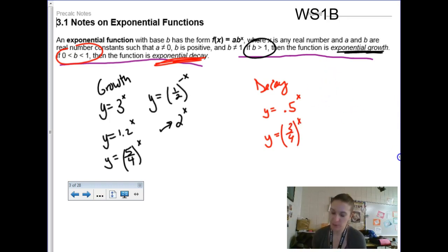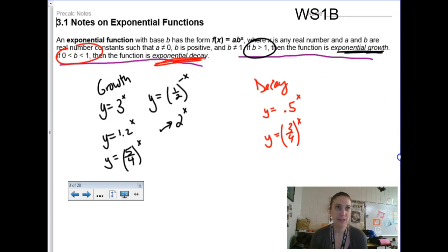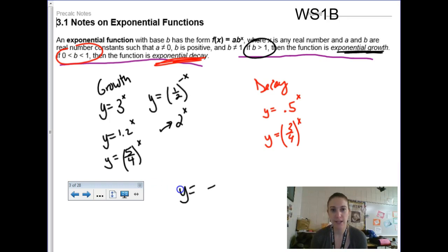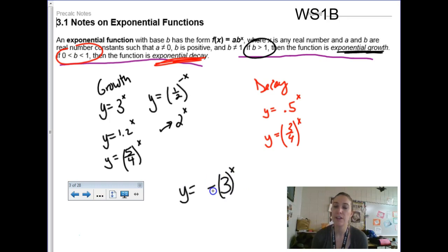If you throw a negative in front of the exponential function, the negative is not a component of the base. So if you had negative 3 to the x power, the base is still 3. The negative is going to be a reflection across the x-axis, so this is a growth formula that's been reflected across the x-axis.